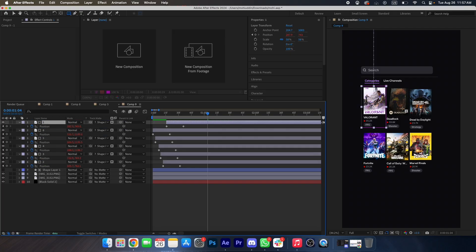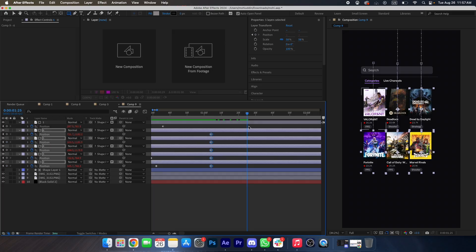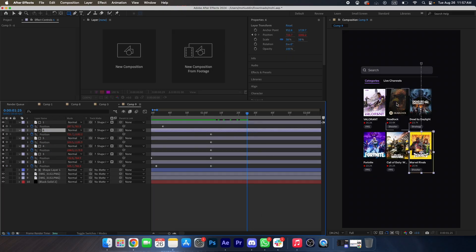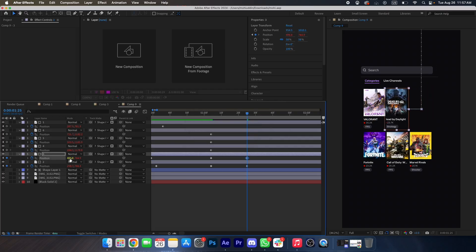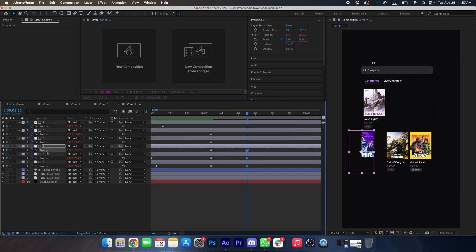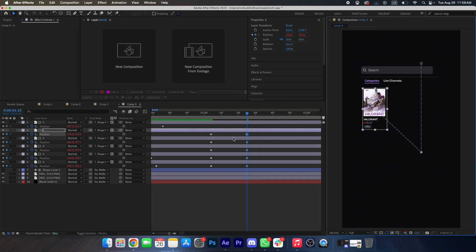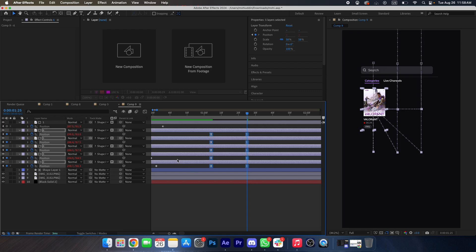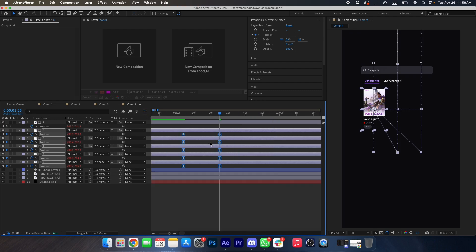Now we want all of these layers to be hidden behind this Valorant icon. For that we will make a keyframe here, go a few frames forward, and hide this layer behind the Valorant icon. Now we will press F9 and make the graph like this.